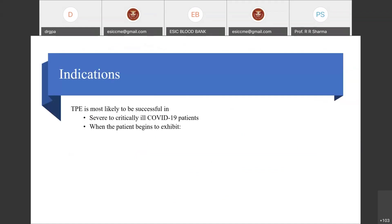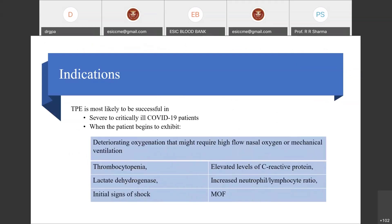The indication for therapeutic plasma exchange in COVID-19 is most likely in severe to critically ill patients — when patients begin to exhibit deteriorating oxygenation requiring high-flow nasal oxygen or mechanical ventilation, as well as thrombocytopenia, elevated LDH, elevated C-reactive protein, increased neutrophil-to-lymphocyte ratio, and multi-organ failure.